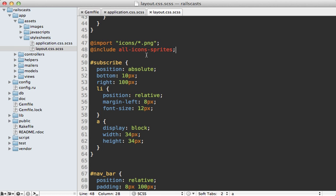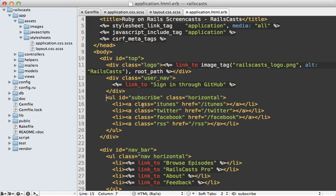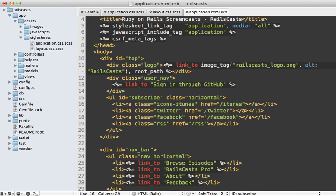So here's what my layout file looks like where I'm displaying those icons. And I just need to change the class here to use the class that Compass generates. That's very easy is just prefixed with the name of the directory in this case icons, and then dash and then the name of the image, such as iTunes.